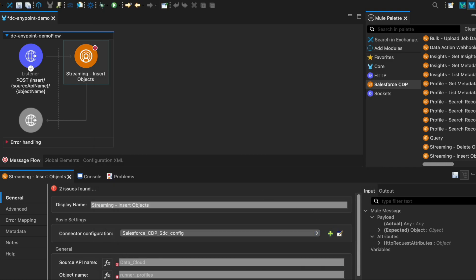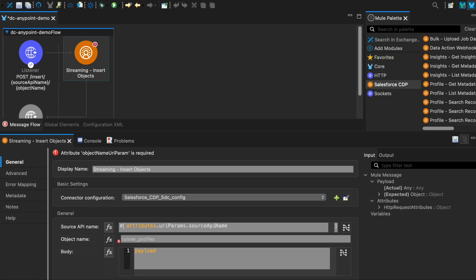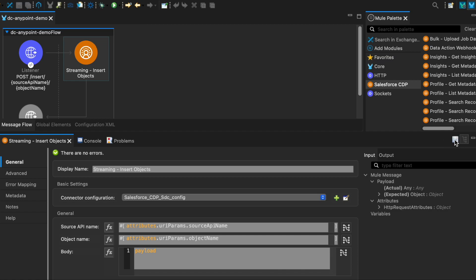Next, let's configure this connector. The source API name is our ingestion API name. We're going to be getting these from the URL itself — when we do the POST it picks up the source name and object name from the URI parameters, just like in the listener path above. Let me save that.